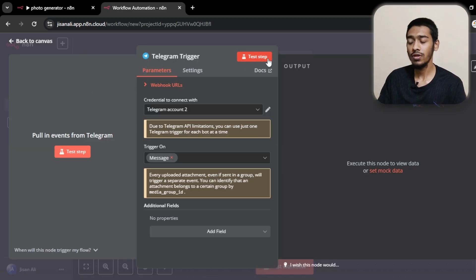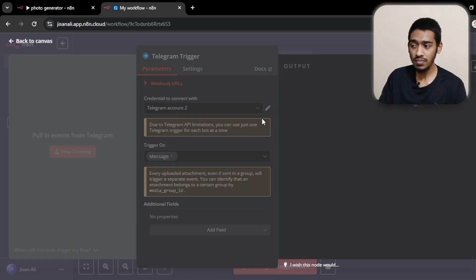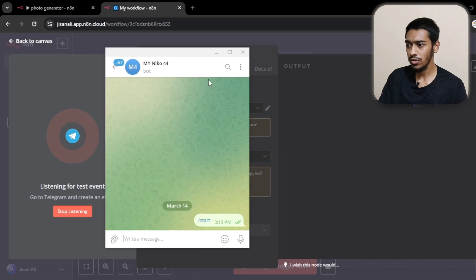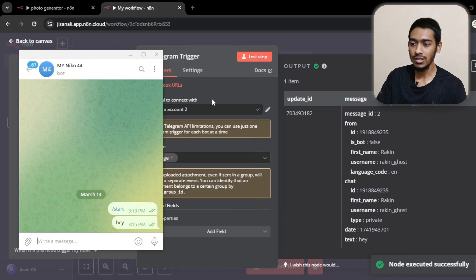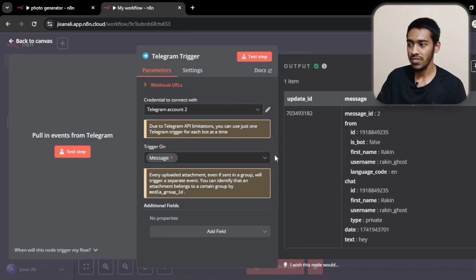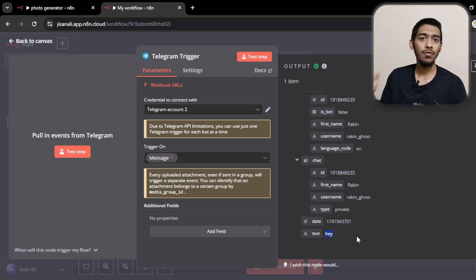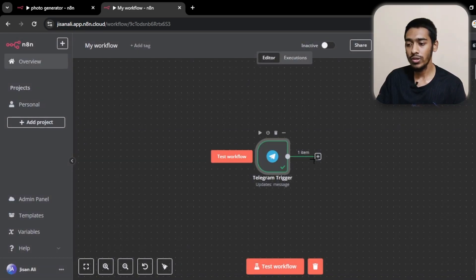The credentials are now saved and fully created. Let me check if it works. The trigger node is set to 'Message' — any message received will trigger it. I'm going with 'Message' as the trigger type. In the test tab it starts listening. I go to my bot, say 'hey,' and as you can see the message is received. In the schema view you can clearly see the output, and under 'text' you can see the message.